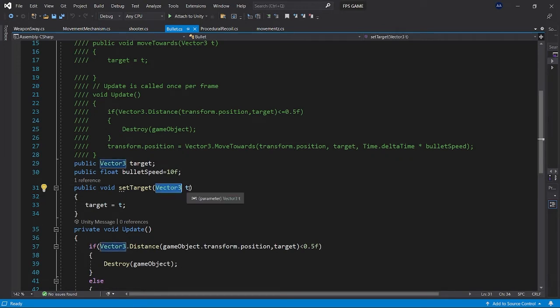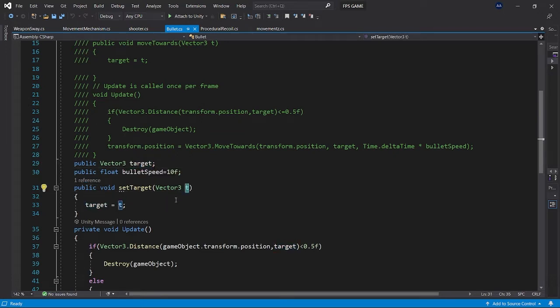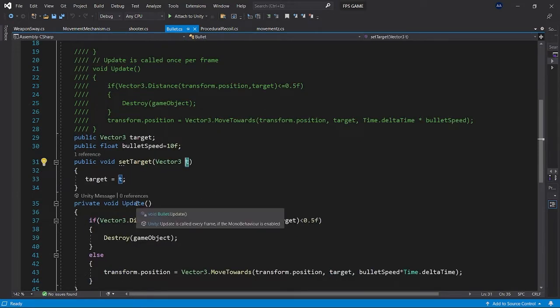And a void function which is a public function which is used to set target. It takes a parameter of vector three with a name t, you can name whatever you want. Whenever this function is called it will set this bullet's target to whatever we have assigned to the parameter in another script.